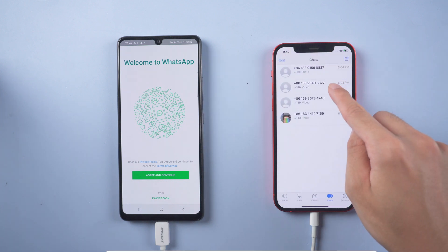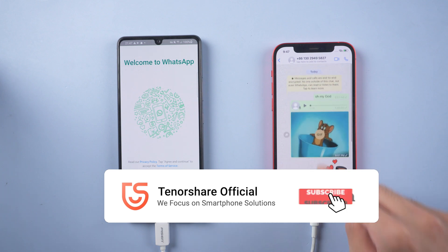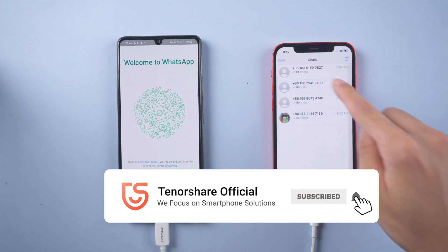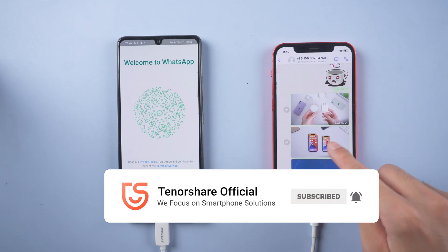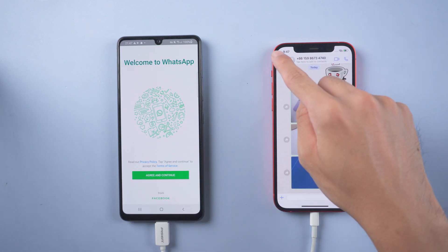That's it! For more tutorials, you can subscribe to us or go to tenorshare.com. Don't forget to share this video with your friends. See you in the next video.